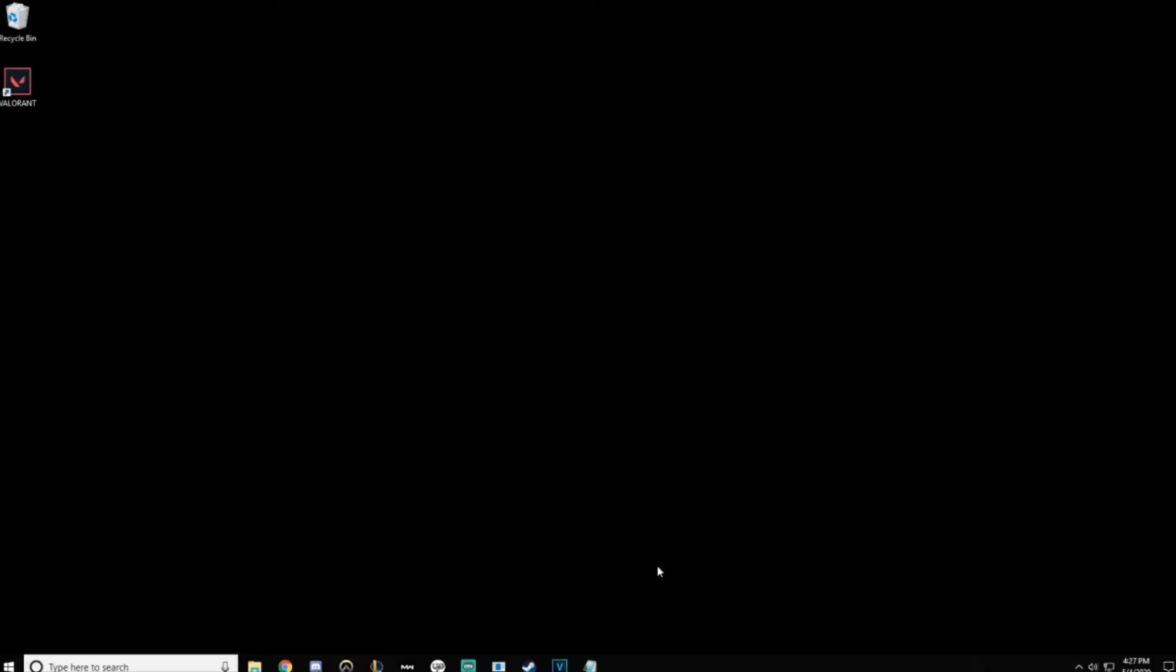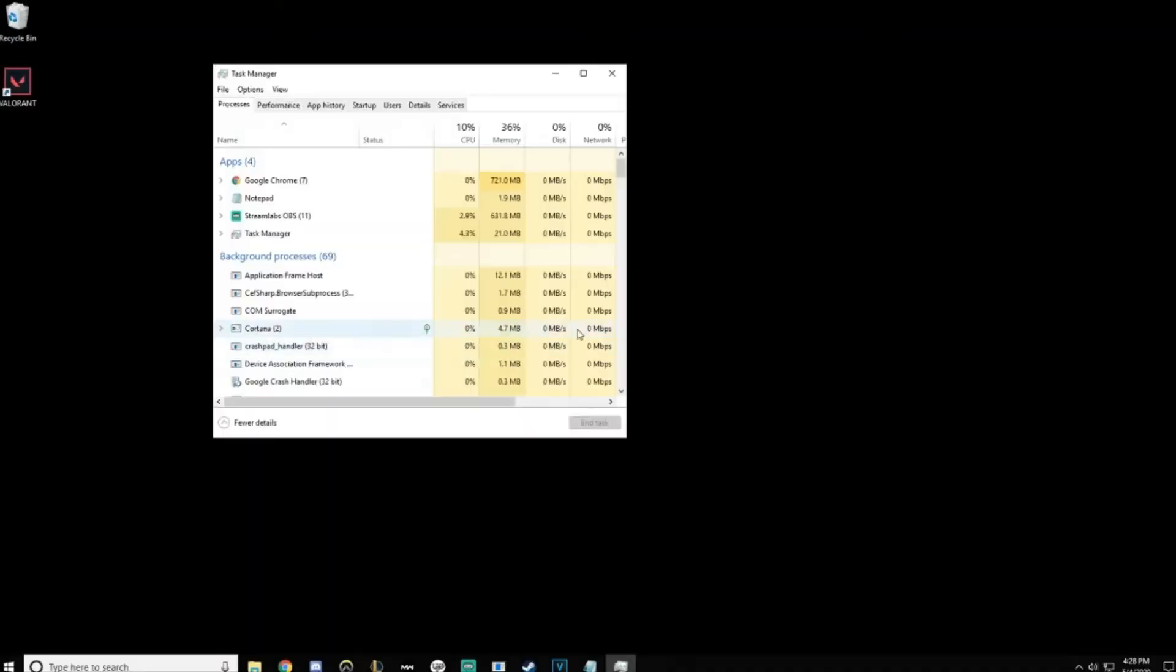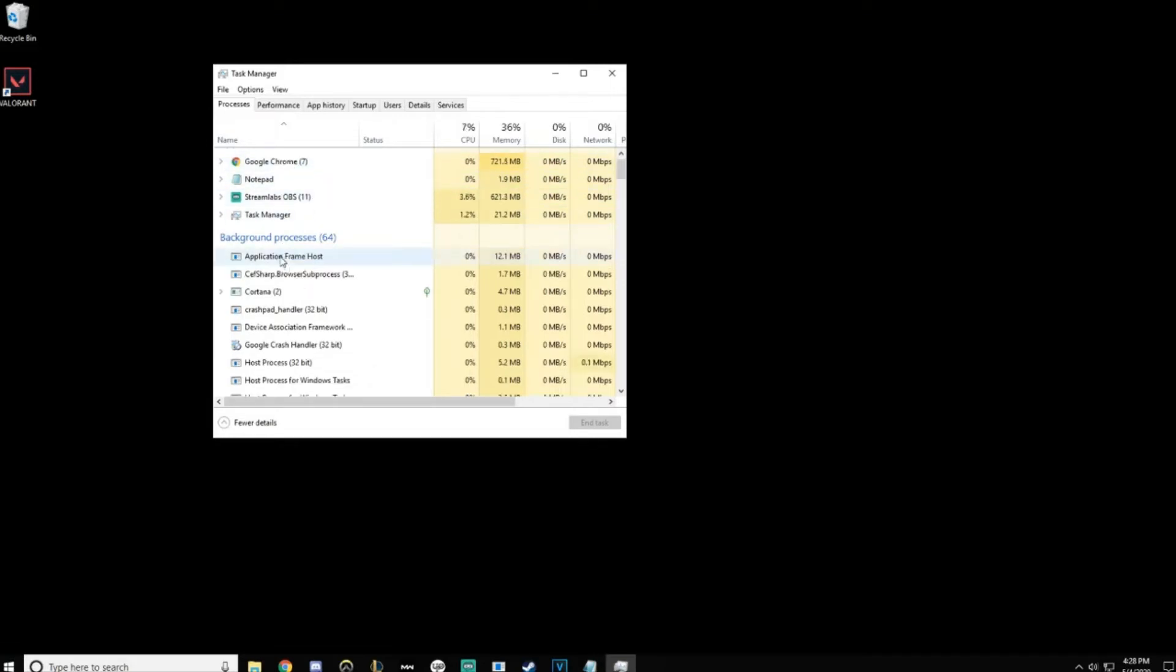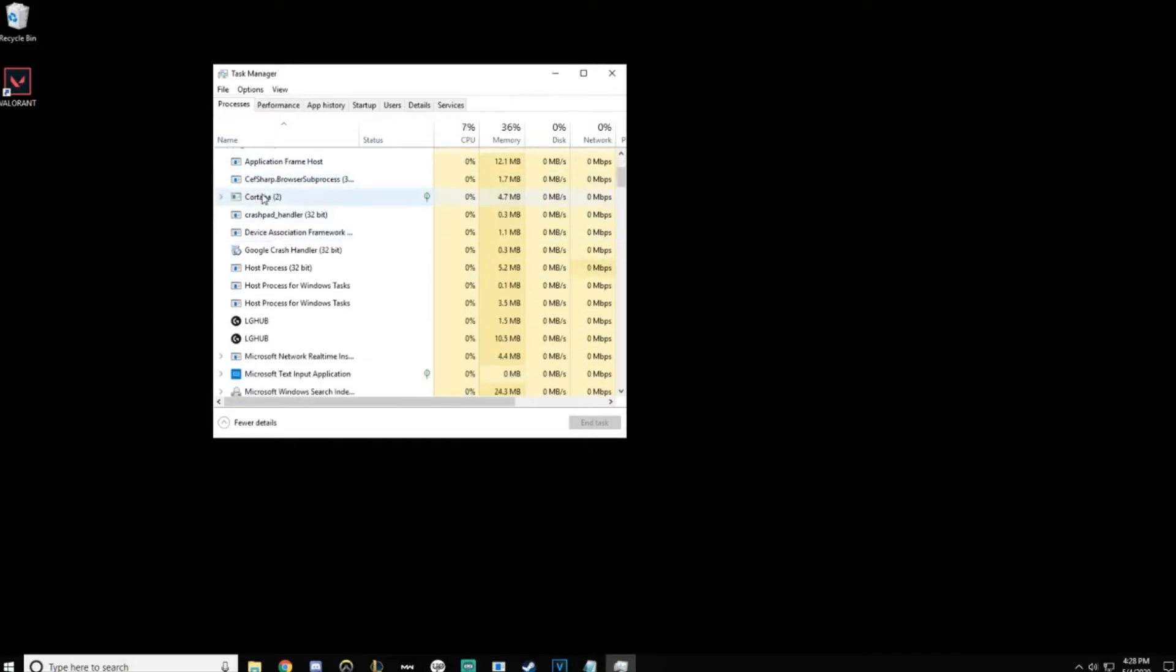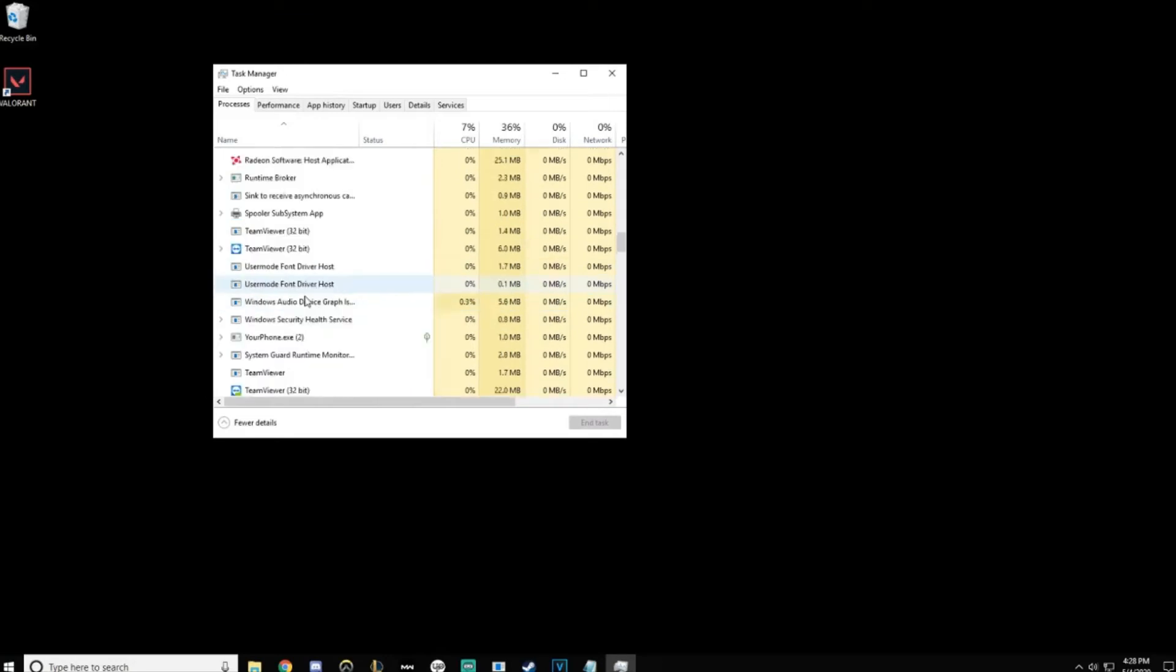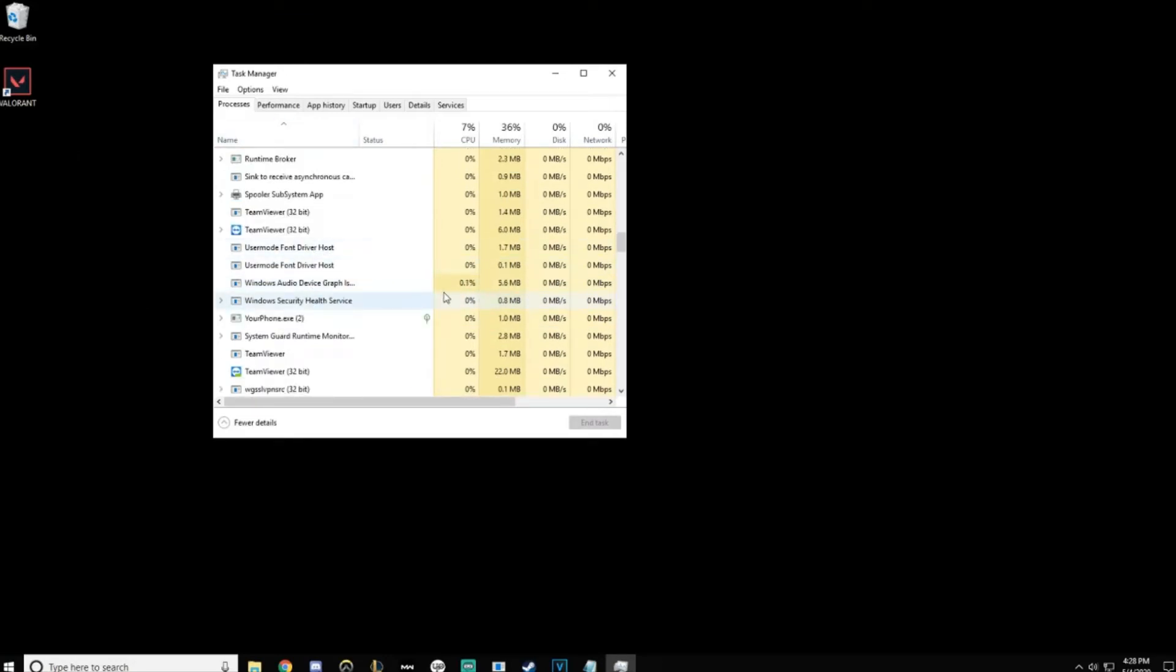The first and easiest fix: close all Valorant and Riot utilities. Hit Ctrl+Alt+Delete and choose Task Manager. Under the processes, look for Riot, Vanguard, Valorant - any of those utilities. Go ahead and close them out. Check through the background processes and make sure there's nothing else running. Close all that as well, then you can close Task Manager.